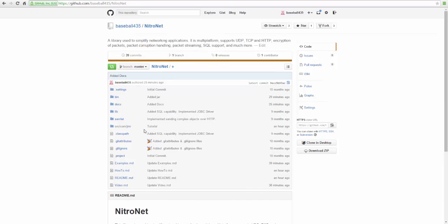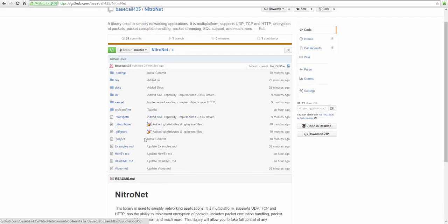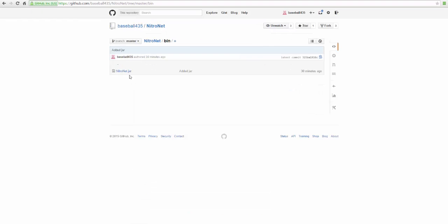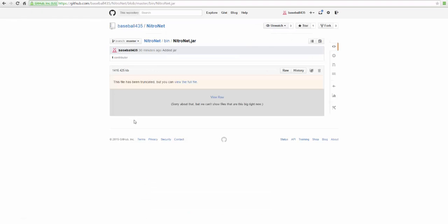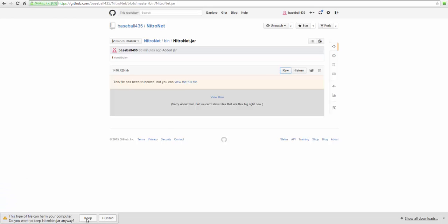Once you're here, you're going to want to download either the source completely, or to make it easier on yourself, if you go into the bin folder and just click on NitroNet.jar, it will download it by going to raw. So if you click on raw, it should download it for you. Just click keep or just download it. And once that's done downloading, you're going to want to import it into your actual project.